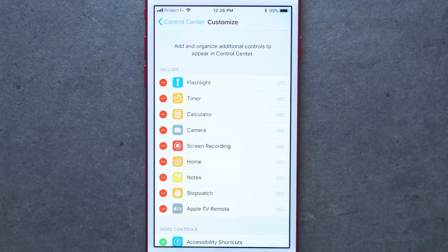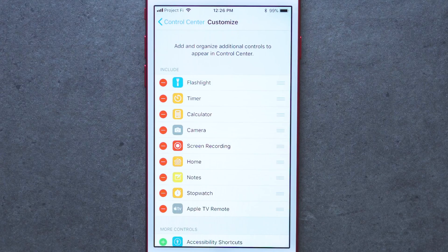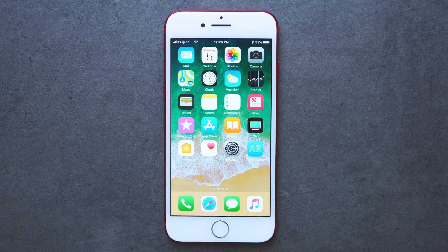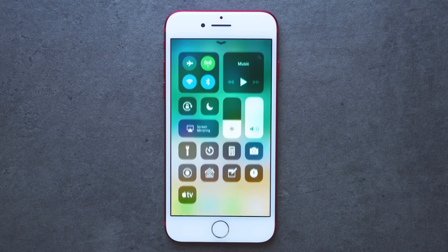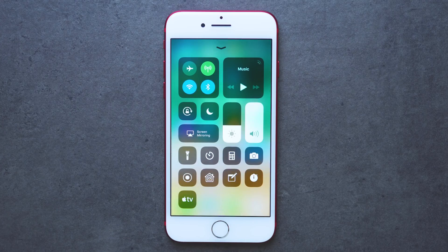This customization doesn't affect the main controls like connectivity and music — those are there permanently. But for more specific options, in iOS 11, you have much more control over them.